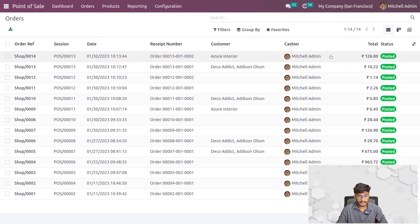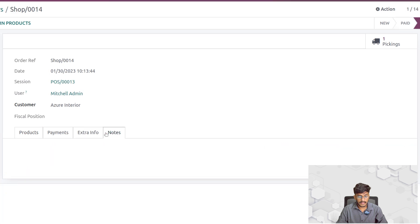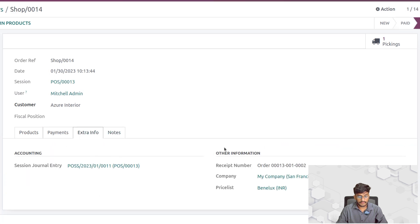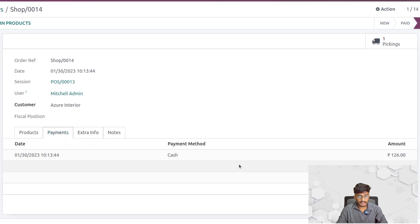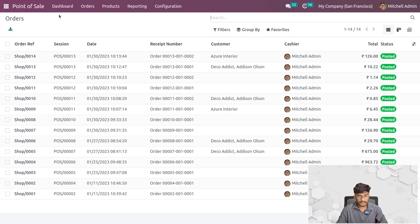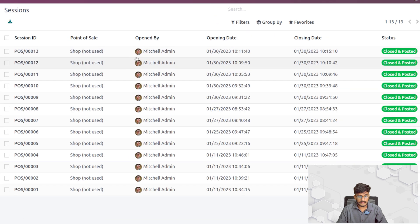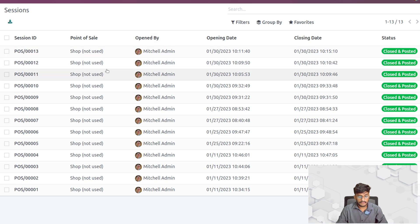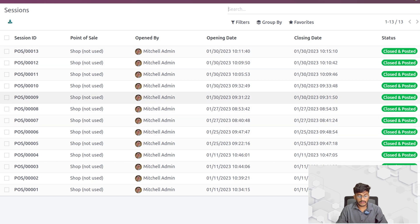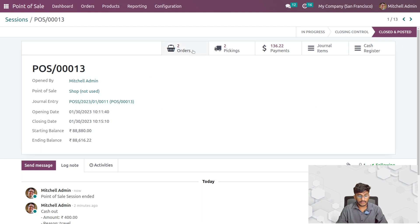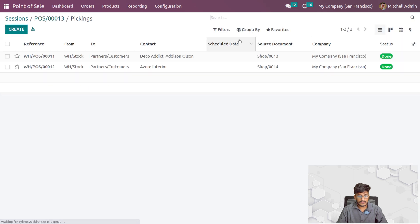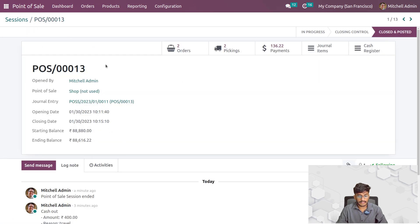After closing the session, you can go to Orders and see all the orders done during the POS session, along with payment details. In the Sessions view, you can see details such as the point of sale name, which POS session it is, the name of the person who opened the session, the opening and closing dates, and the status of the session. Going inside a session, you can see all orders done and details such as product delivery.